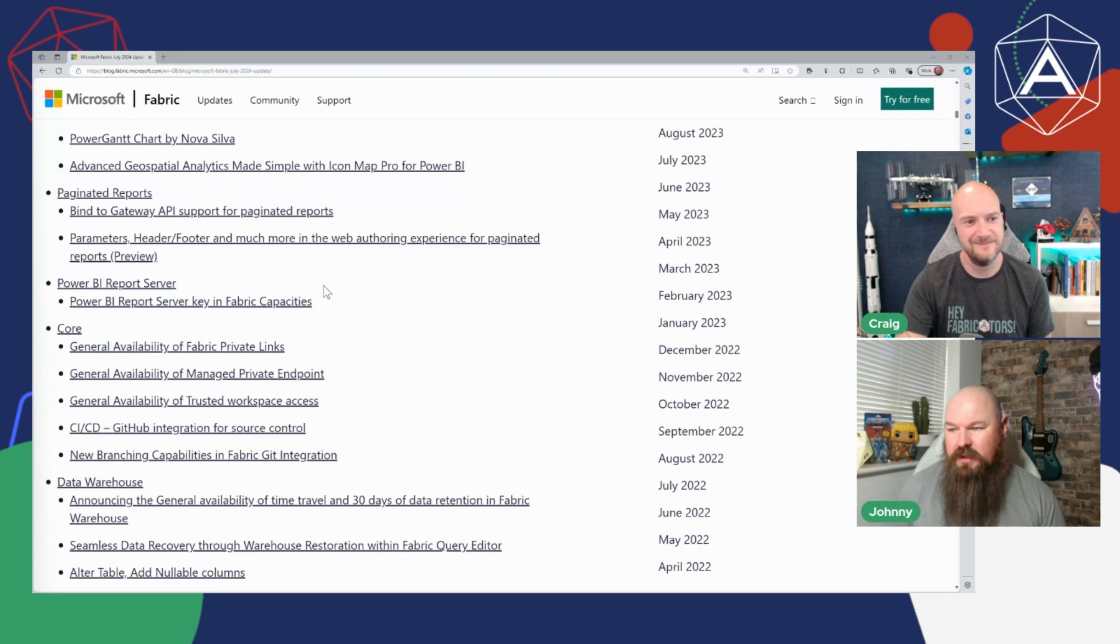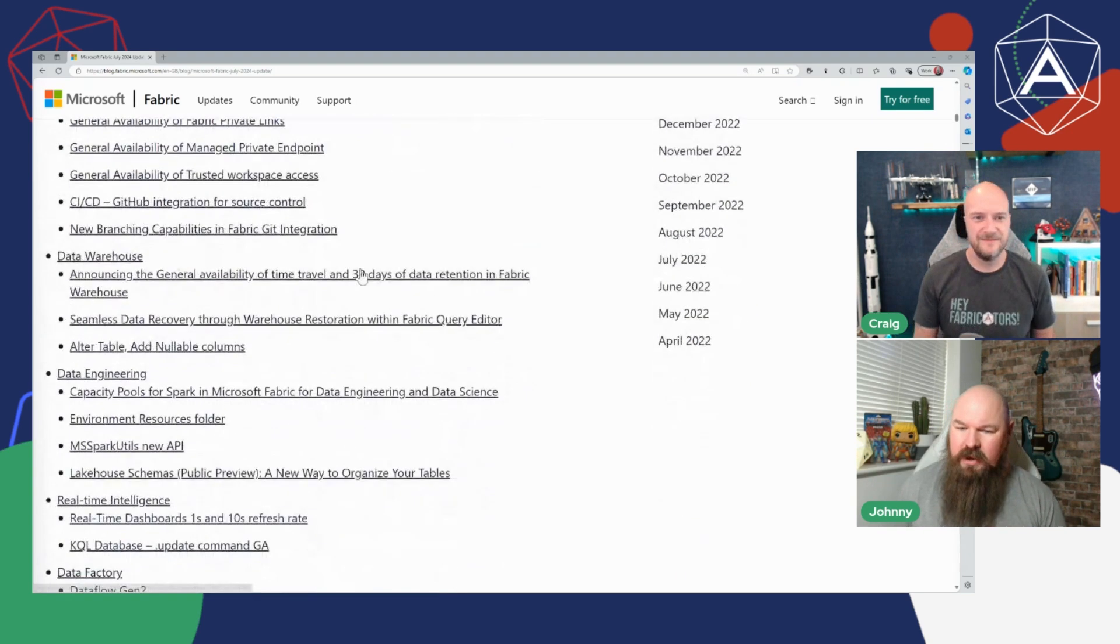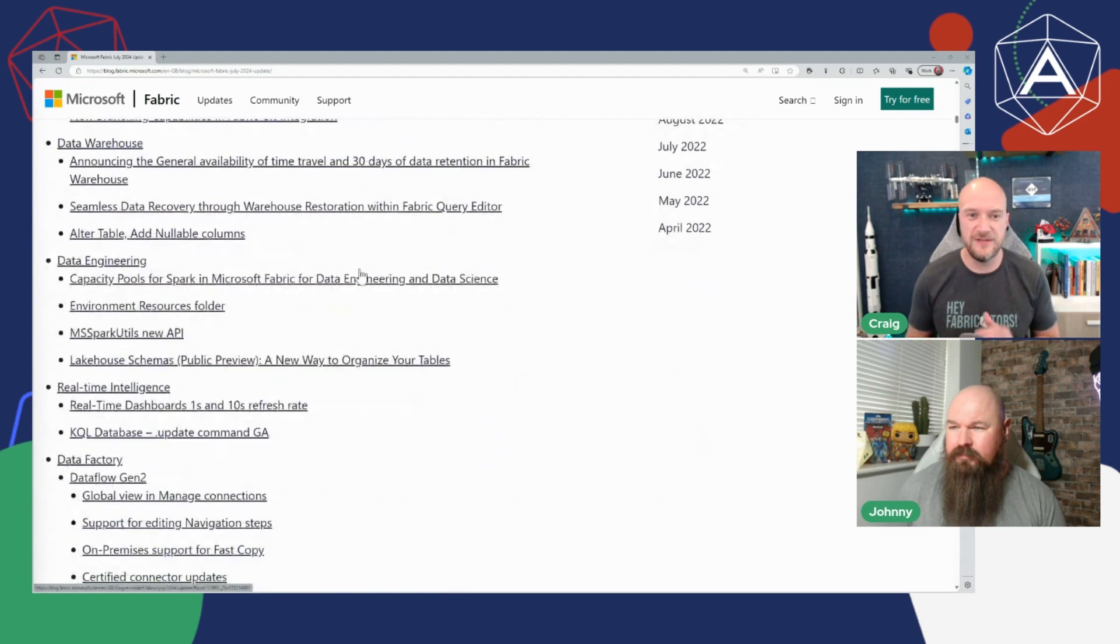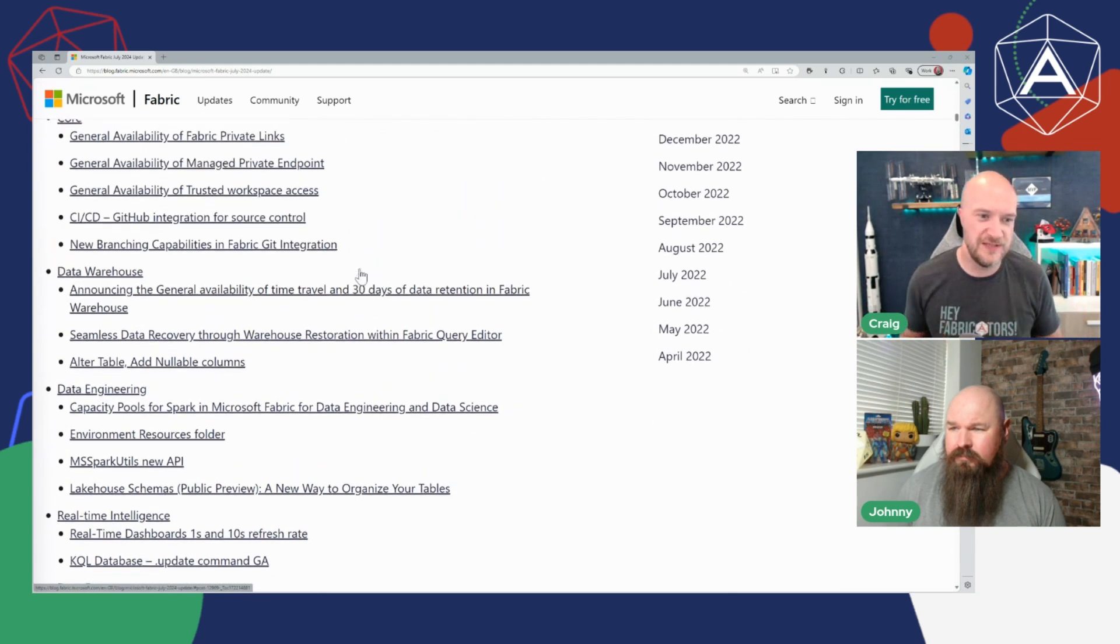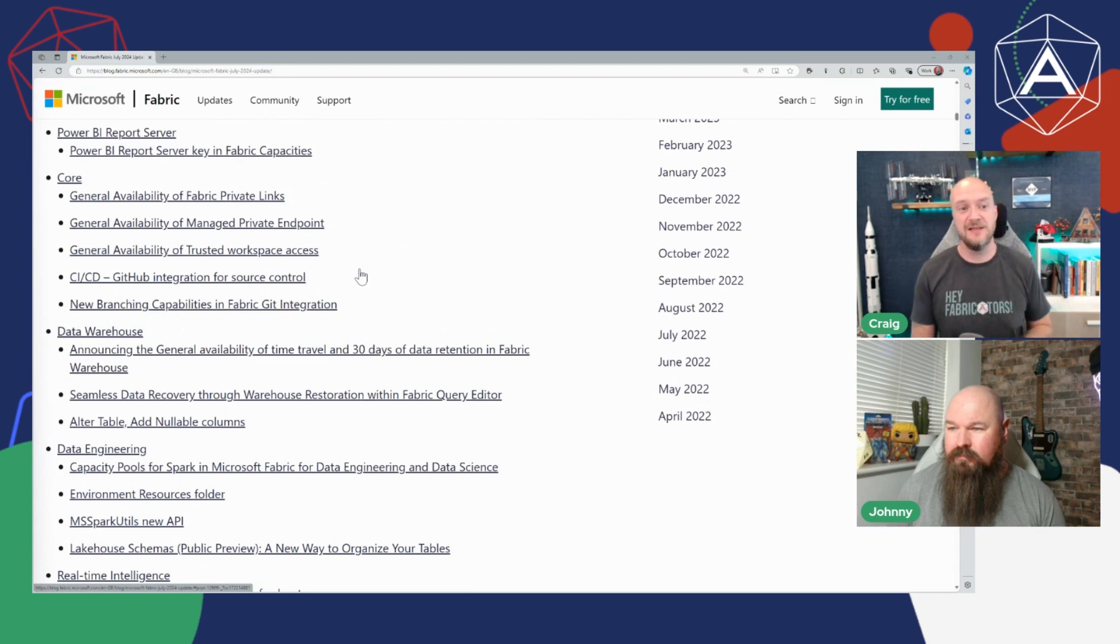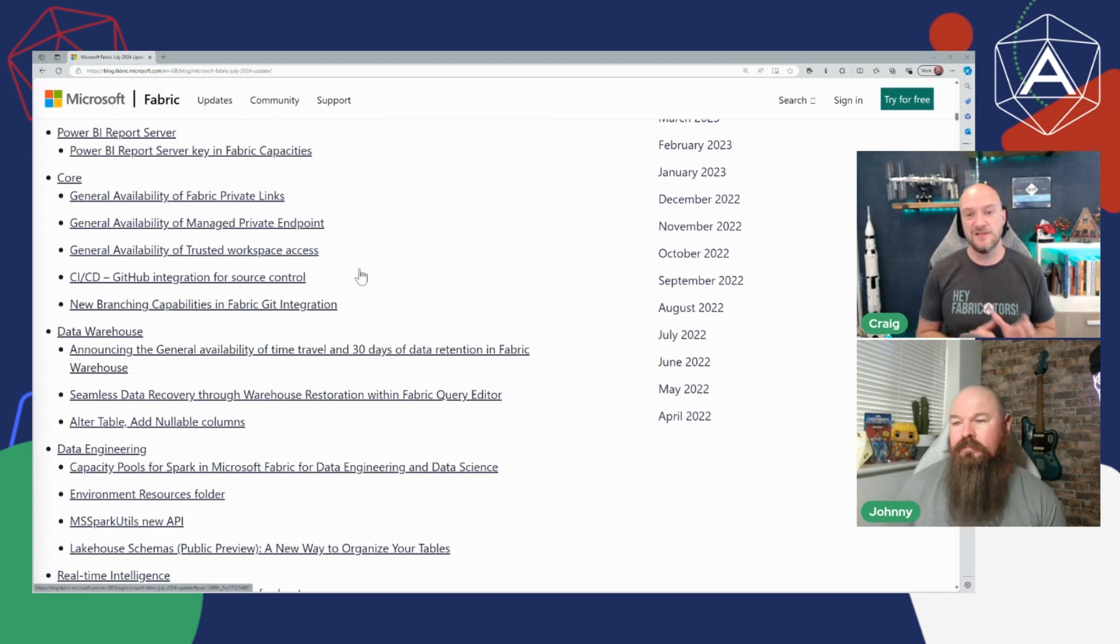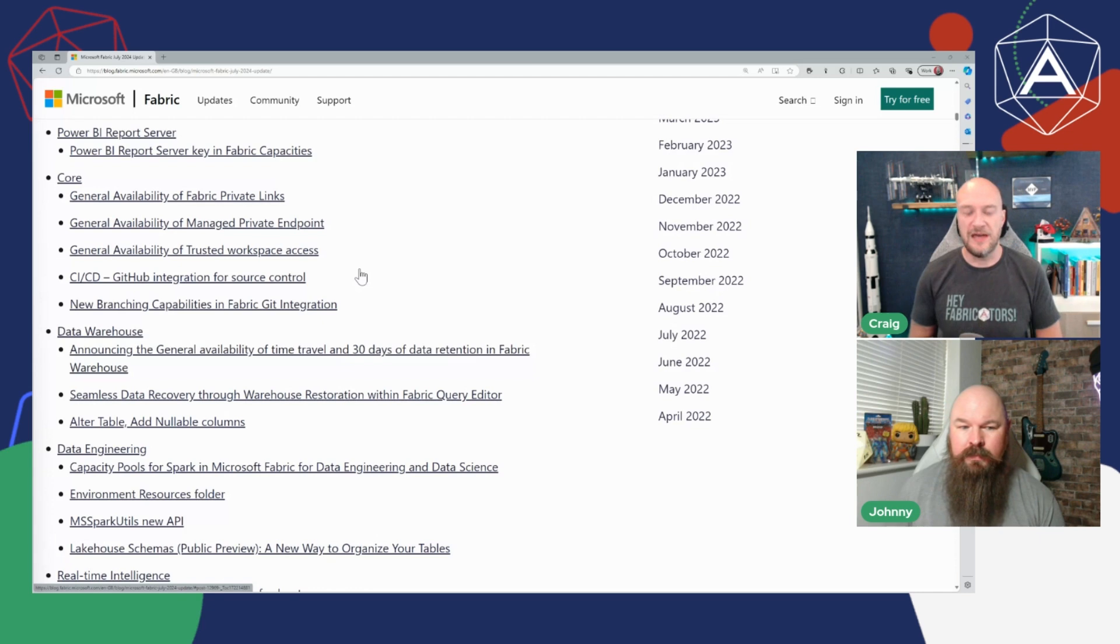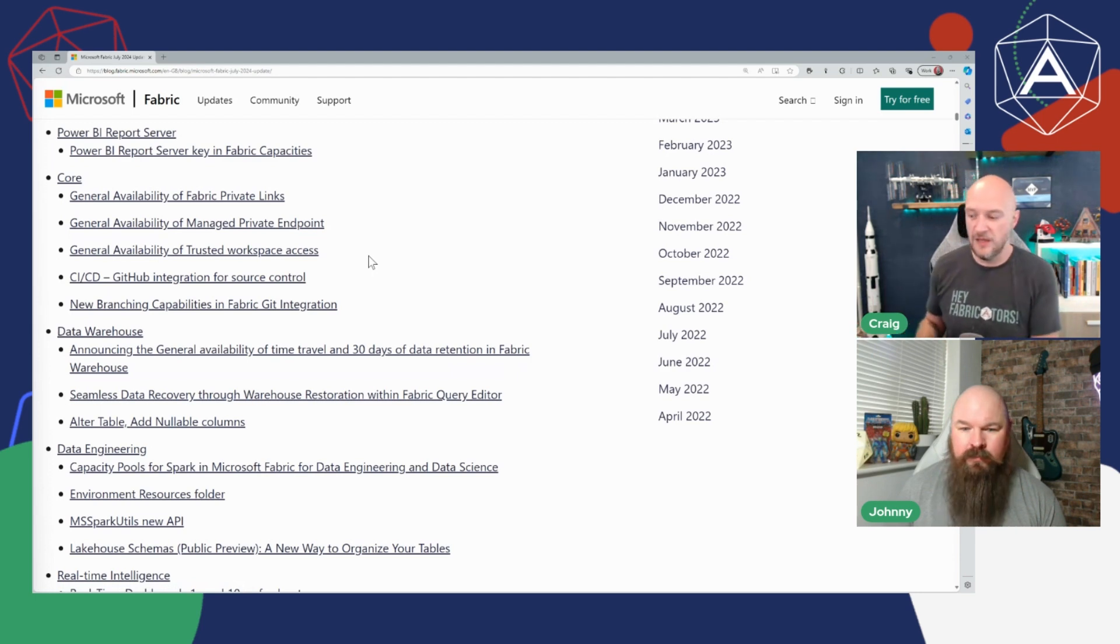All right Craig, yeah so a couple of things I wanted to kind of call out are important developments. I know networking isn't the most exciting but we have a few things in the core area, so talking about general availability of Fabric private link, of the managed private endpoints and also the trusted workspace access. So that's starting to give us more of that capability for you to tie Fabric into your own existing platform.